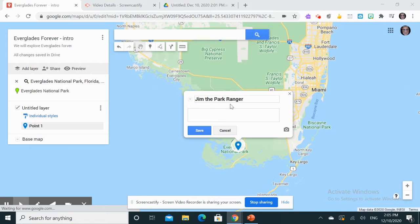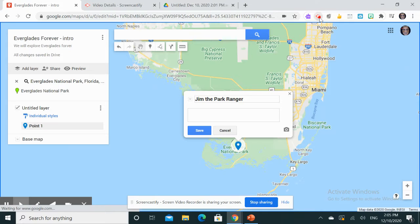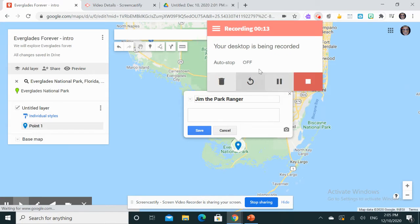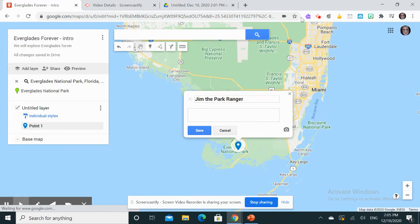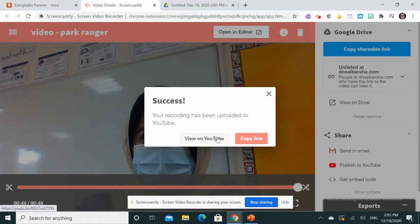After adding Jim the Park Ranger, we'll explore using Screencastify. I went to the extension and started recording — cam only — and then this was the video. It's 49 seconds. After I finished it, I published it to YouTube, so I'm going to copy the link of the video.